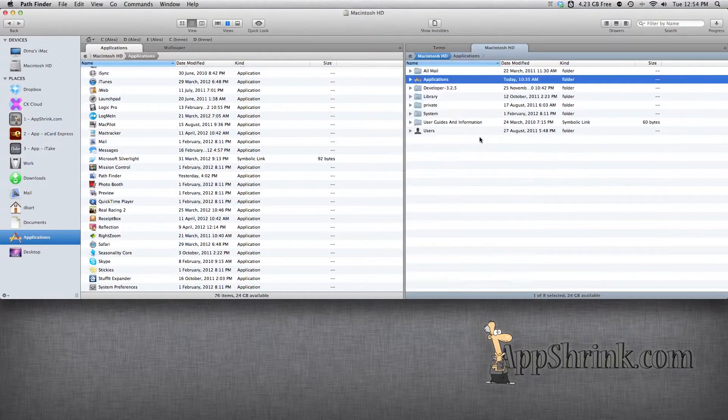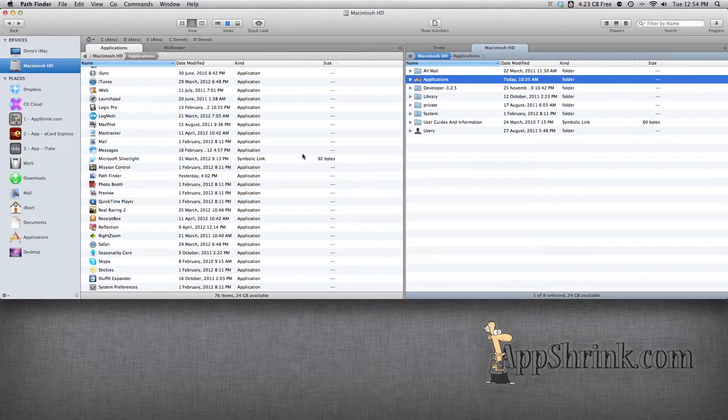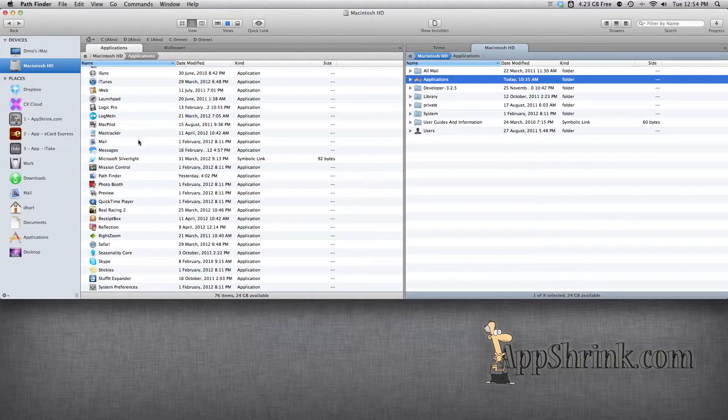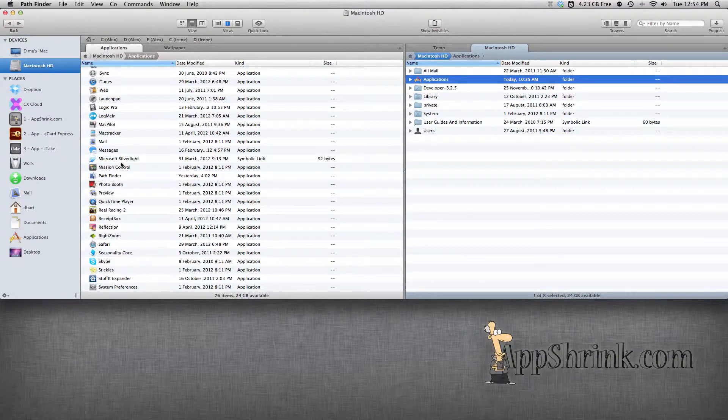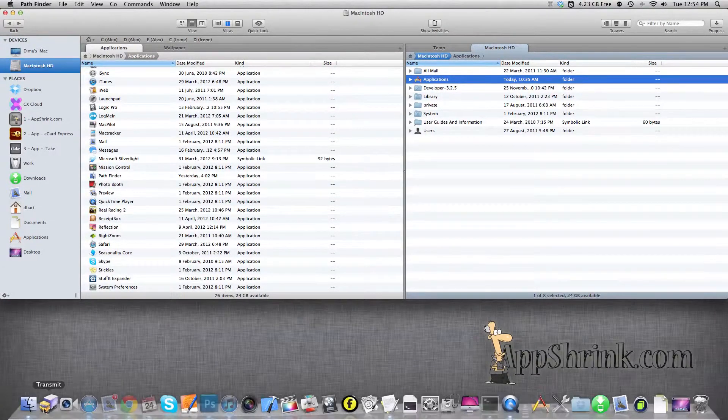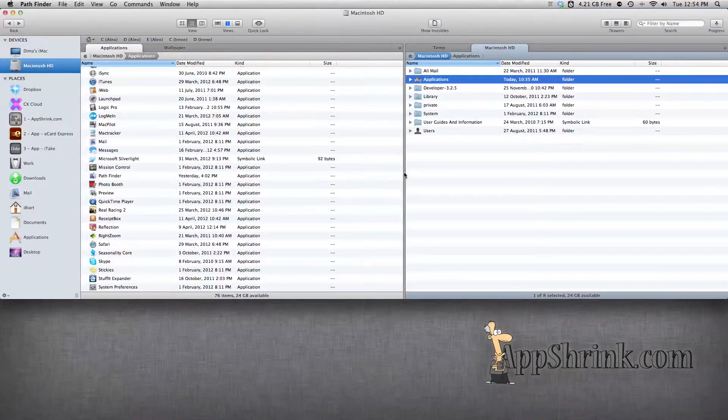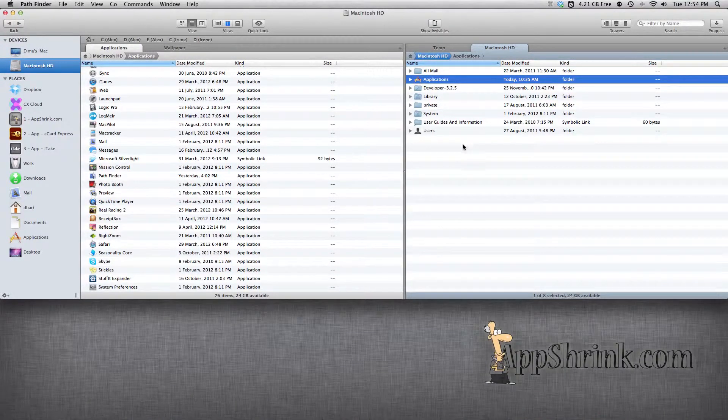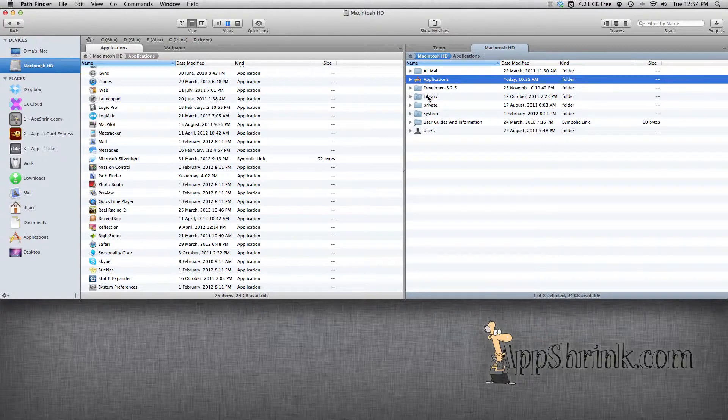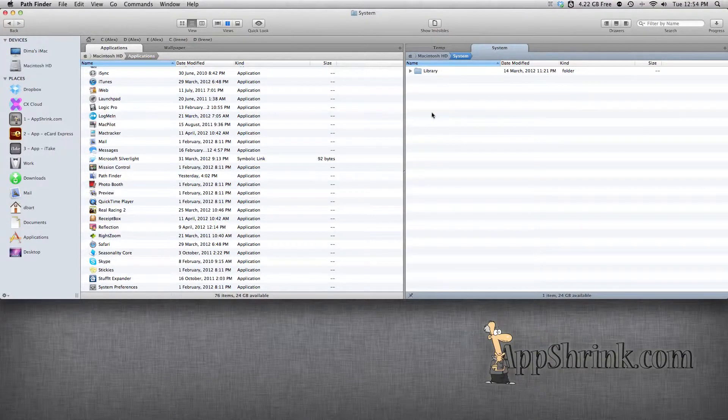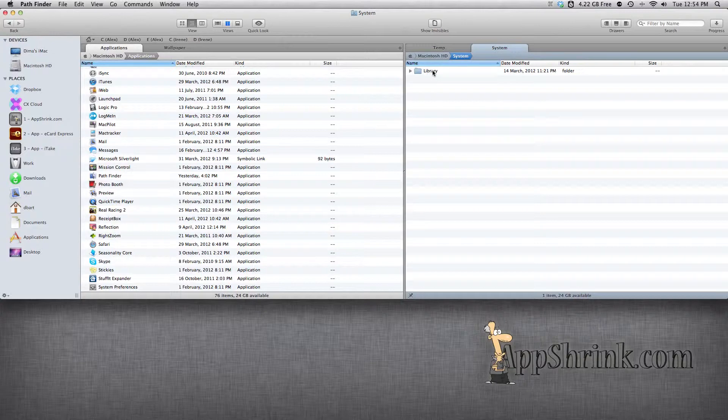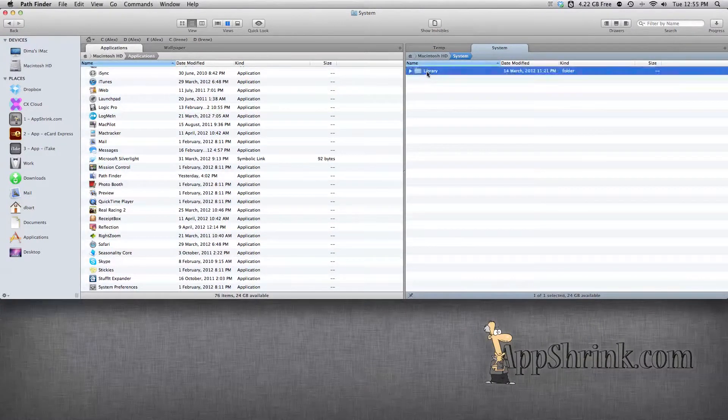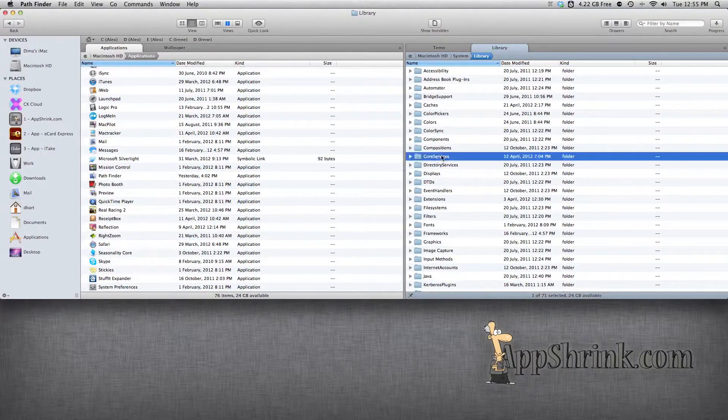So today I'm going to be showing you how to replace the stock Pathfinder icon with a Finder icon to make it a little bit more OS X looking. First we're going to have to find the Finder icon. It's going to be located in your Macintosh hard drive, System Library, and we're going to go into Core Services.